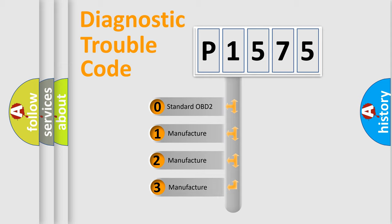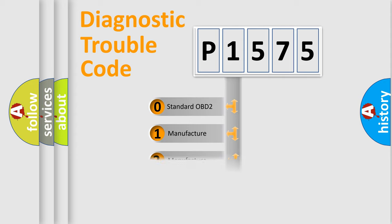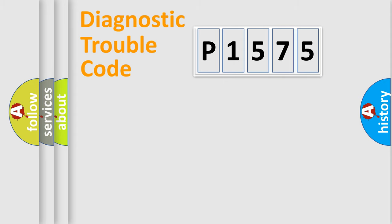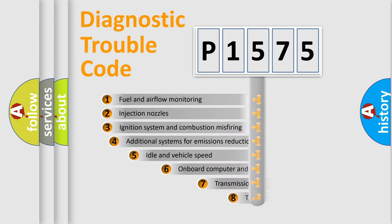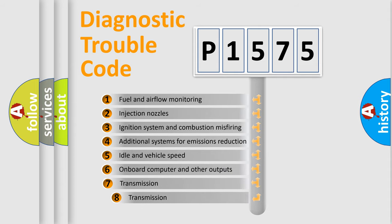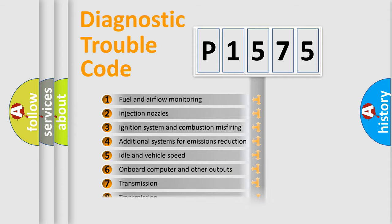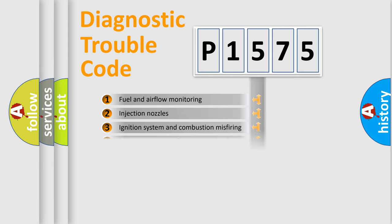If the second character is expressed as zero, it is a standardized error. In the case of numbers 1, 2, or 3, it is a manufacturer-specific expression of the car-specific error. The third character specifies a subset of errors. The distribution shown is valid only for the standardized DTC code.